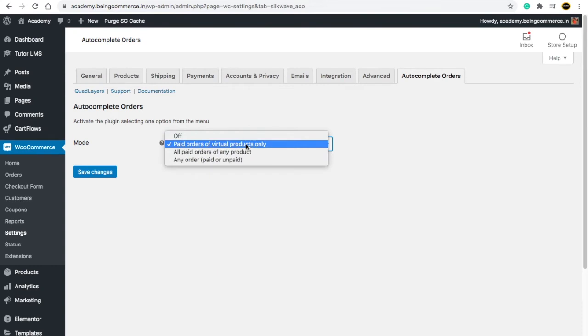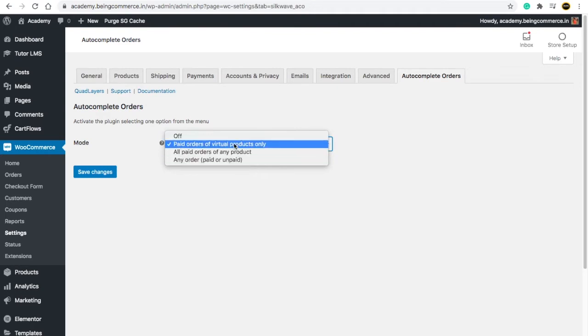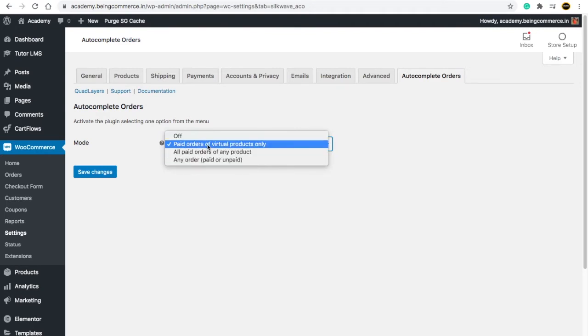Whenever someone will buy online courses or ebooks, you want to automate that order as complete. Or you only want physical products, or you only want to get complete all the orders which are paid or unpaid. But I would highly suggest just choose the second option. I will keep it by default as second option and I will click on Save Changes.